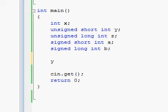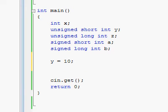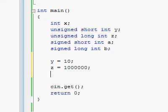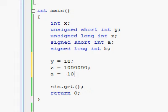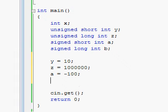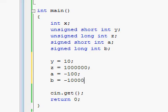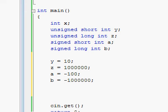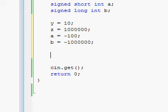So let's give our variables some appropriate numbers. y equals ten, z equals one million because it could take big numbers, a equals negative 100, b equals negative one million because it could take big negative numbers. Let's check to see if they actually have correct numbers.